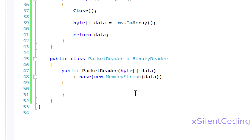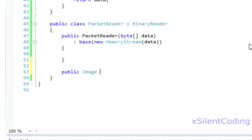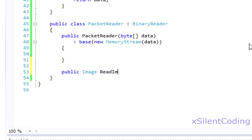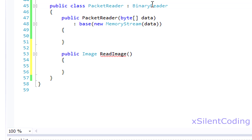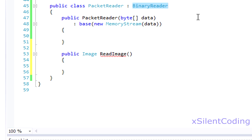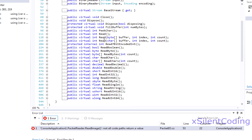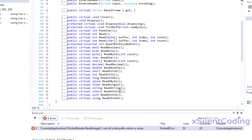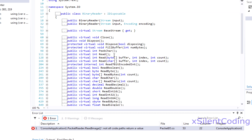Now, let's head down to the packet reader, and let's add our method. We'll, again, follow the .NET pattern just to keep things clean. public image, read image. And also, so you can see, it's following the pattern read boolean, read bytes, read char, read decimal, et cetera. So, we're just following the same pattern here.